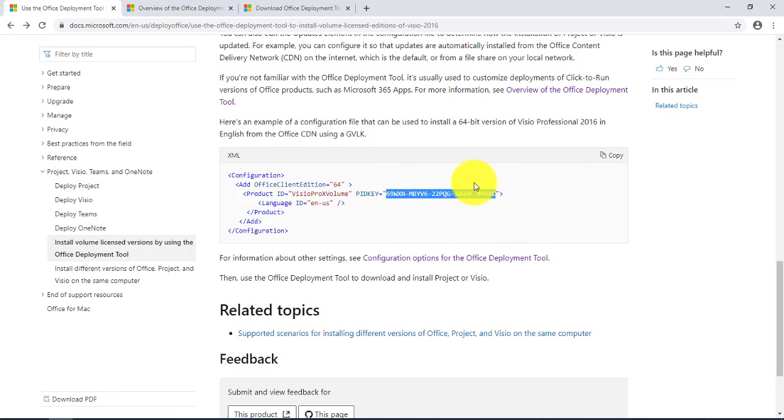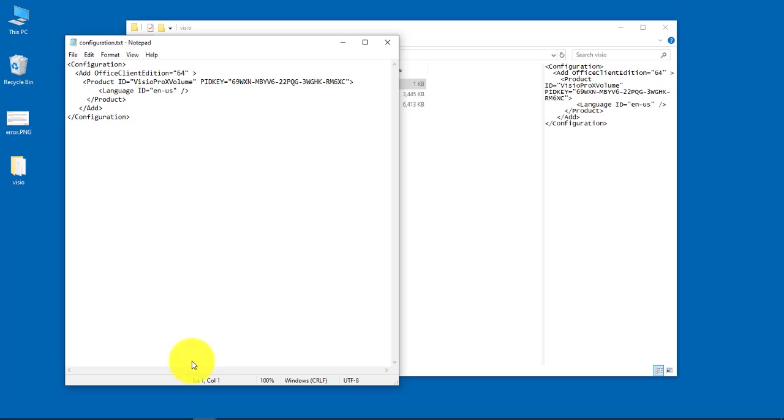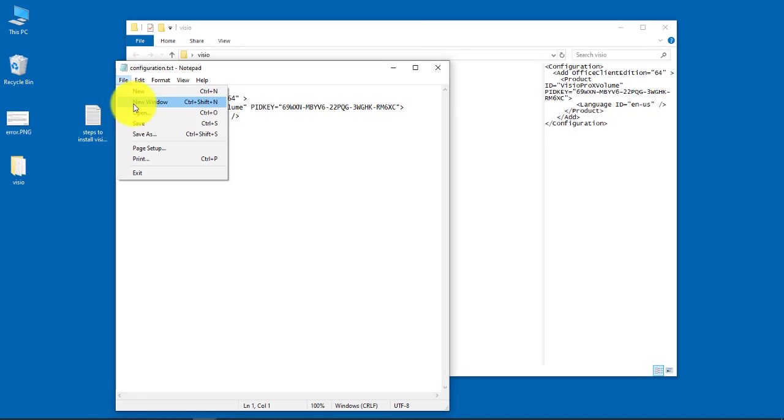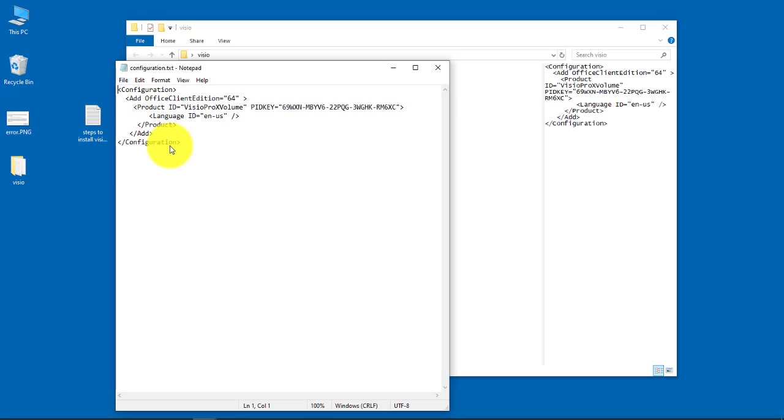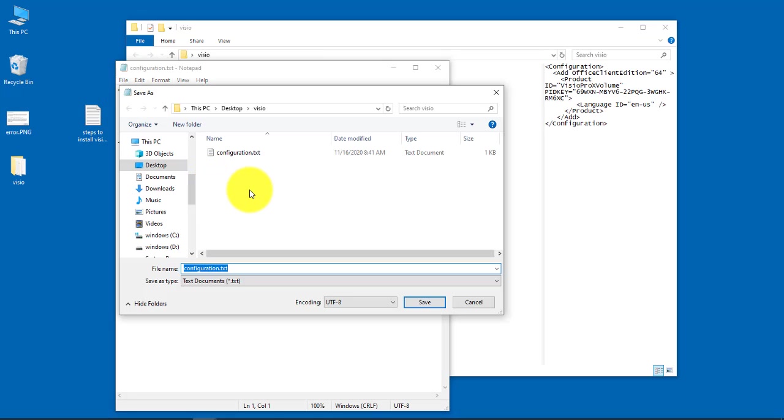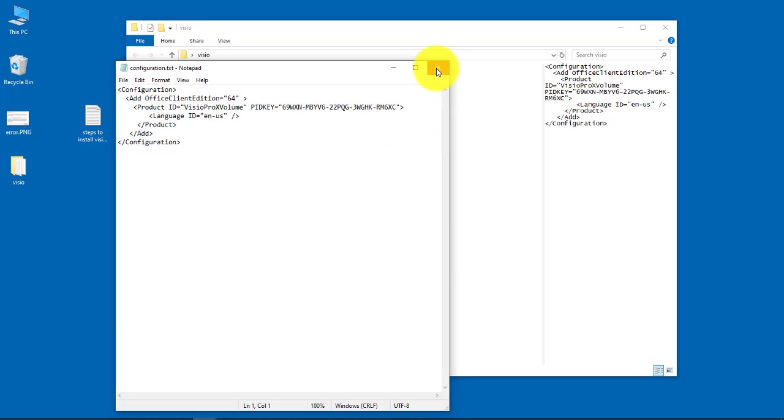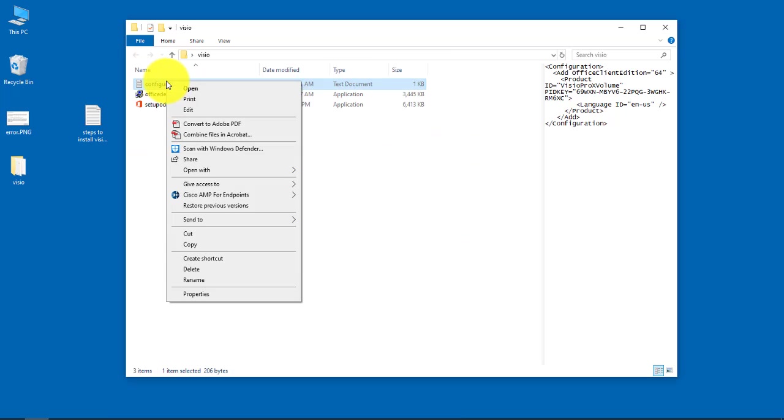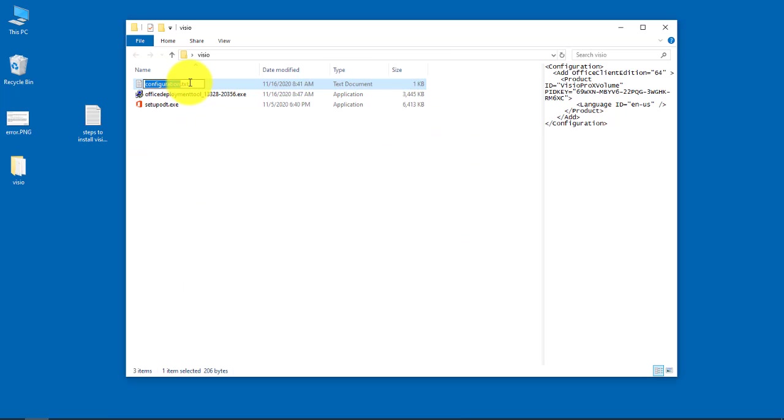I already copied this, so I have the configuration file here. You want to save it as an XML file, so I'll just right-click and rename it.